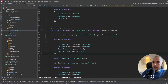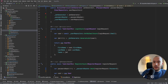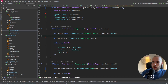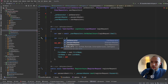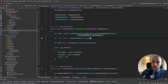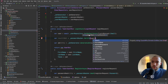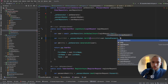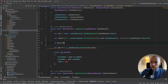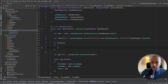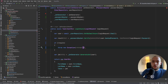Going back to our account service in LoginAsync, where we return a JWT token, we call passwordHasher.Verify with the user's hashed password and the password from the login request. If the result is false, we throw an exception with the message 'Username or password is not correct.'